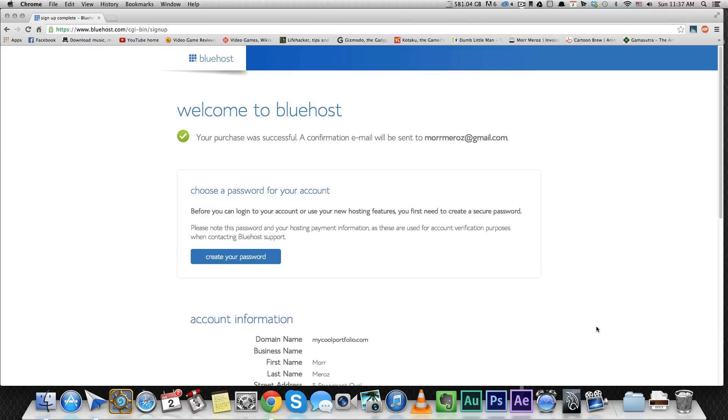And that's it. I have a website. Look how easy it was. It took me two seconds. And the domain name, mycoolportfolio.com, is now mine.